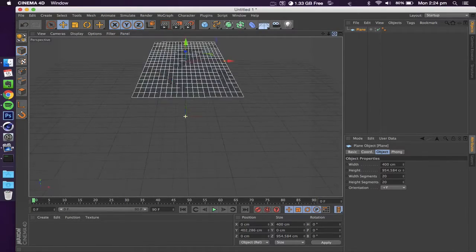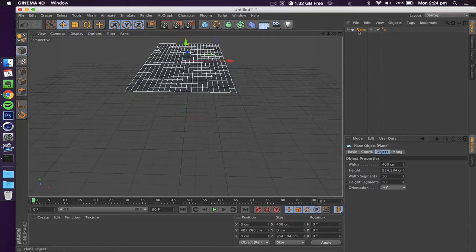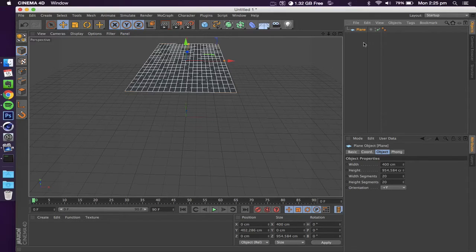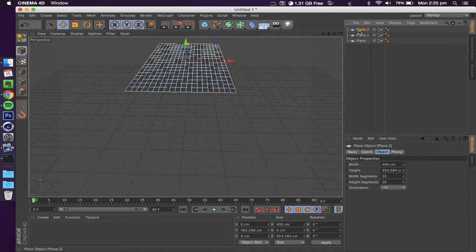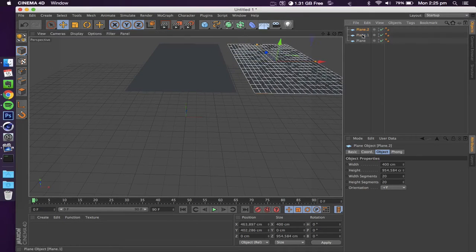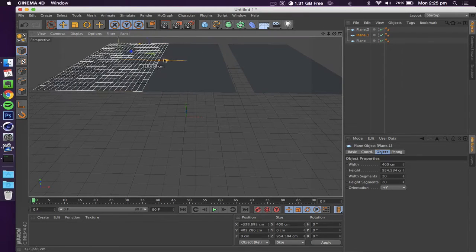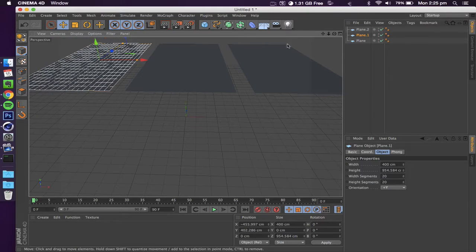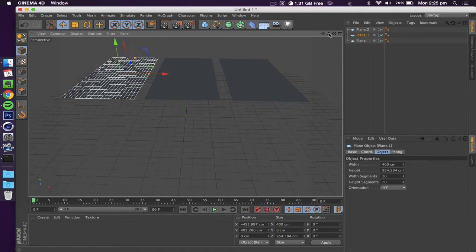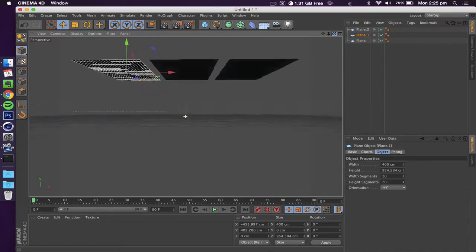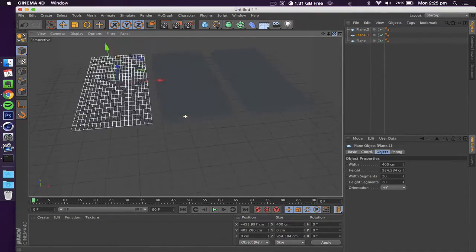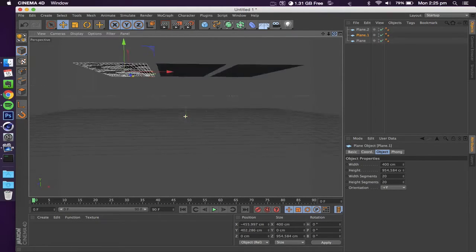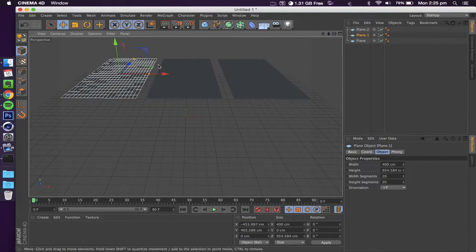We're going to immediately duplicate this a couple times by selecting your plane and then copy-pasting. We're going to make two duplicates of that, at which point we're going to be separating them quite a bit, not too much. You want to leave a bit of space in between them because later on you'll see using reflective materials you'll get quite a cool effect.